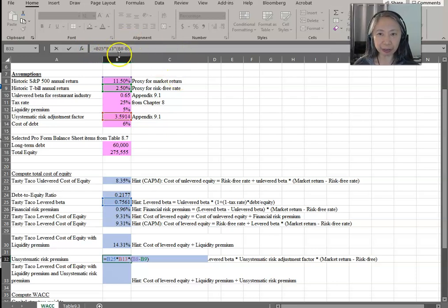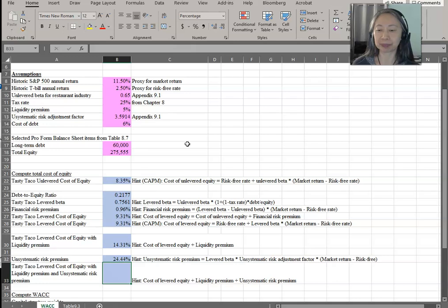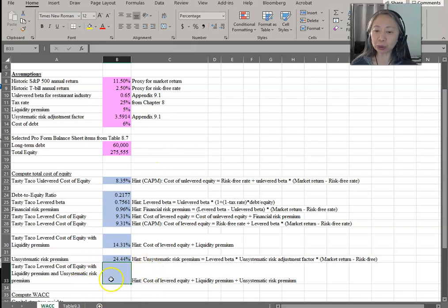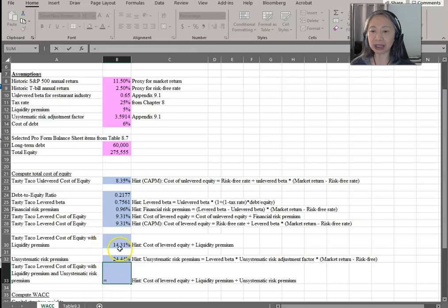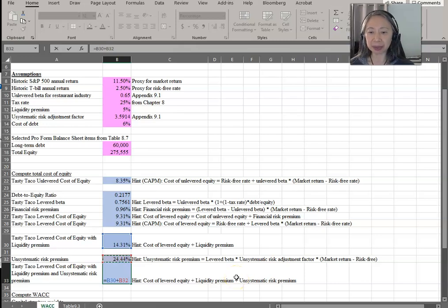Check your formula with the cell reference against the formula in the textbook. And then finally, our total cost of levered equity is the previous premium plus this unsystematic risk premium.